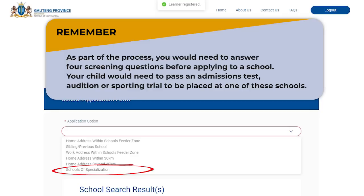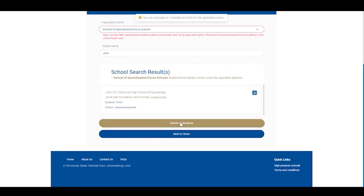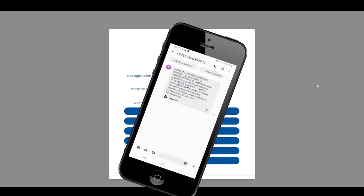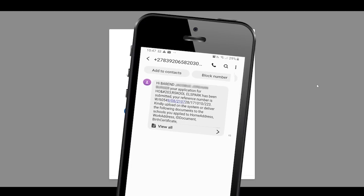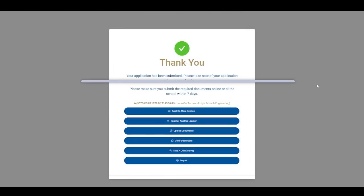As part of the process you would need to answer four screening questions before applying to a school of specialization. Your child would need to pass an admissions test, audition, or sporting trial to be placed at one of these schools. Once you have completed this section you can submit your application. A thank-you confirmation page is displayed with the reference number for the learner application. This is also sent to the cell phone number you filled in when you registered parent details — this does not mean your child has been accepted; it only confirms that the application has been submitted. After submitting, you have the option to apply to more schools, register another learner, upload documents, go to the dashboard, take a quick survey, or log out. Please note that you can apply to a maximum of five schools for each learner.